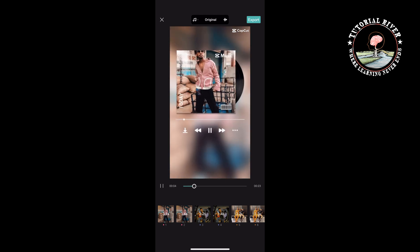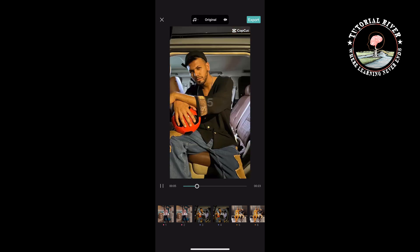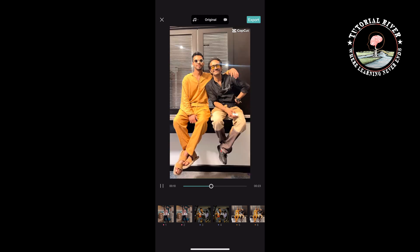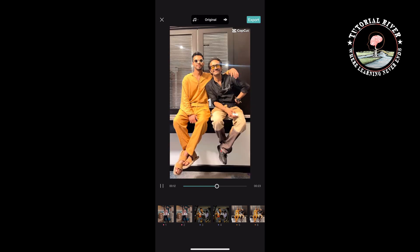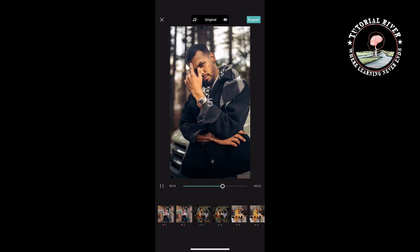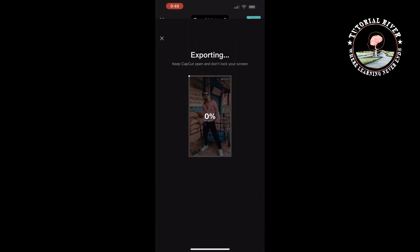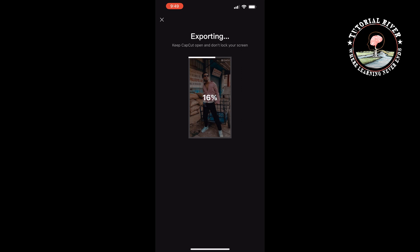As you can see, the album cover has been successfully created. It's time to export the video. Tap on 'Export' at the top right, then tap 'Save to Device'. This is how we can create an album cover video in CapCut.